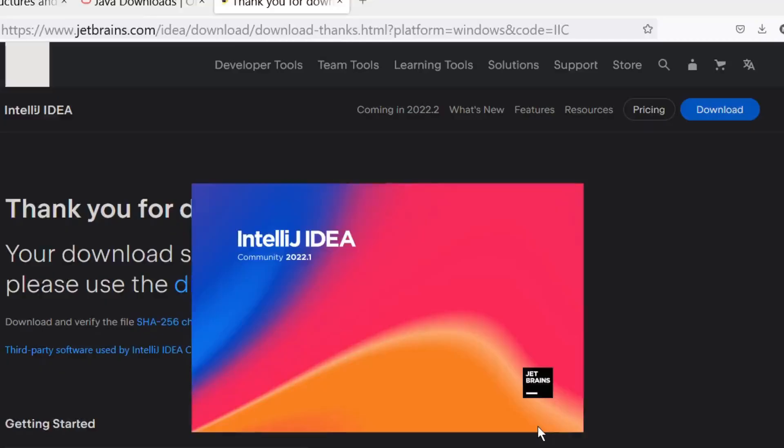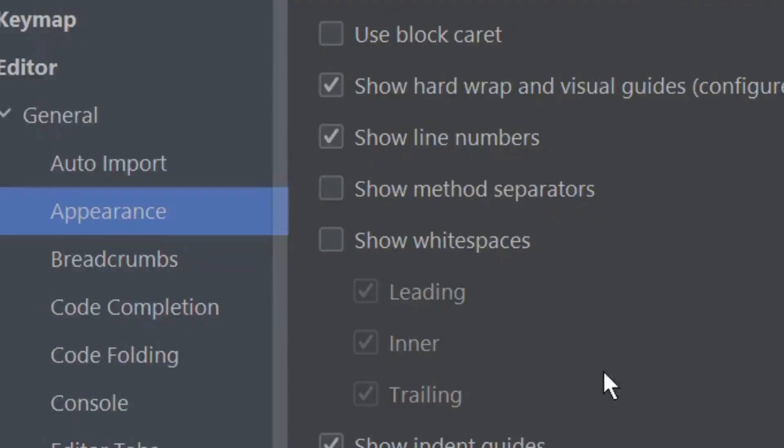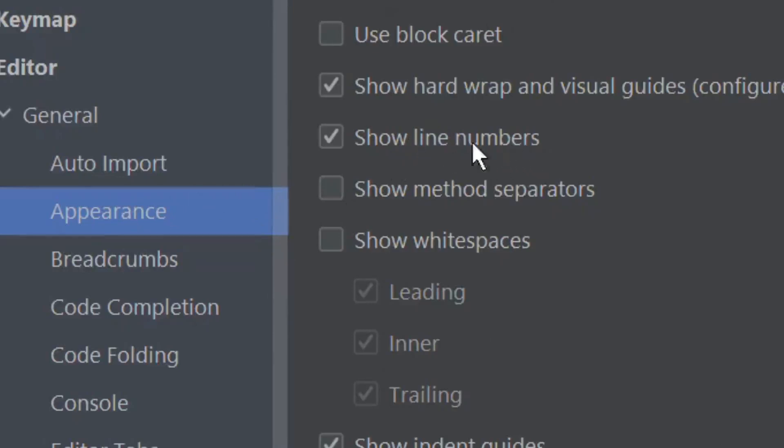As a final step we must tweak the configuration a bit. Select the customize item and all settings. Under editor and general category make sure that show line numbers box is ticked in the pop up menu in appearance head.